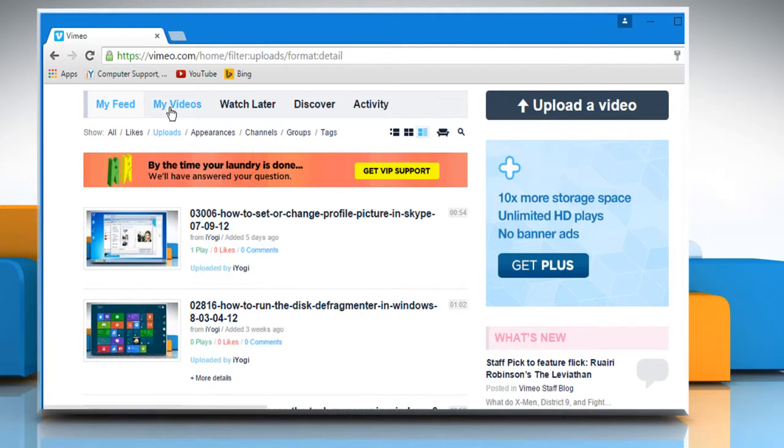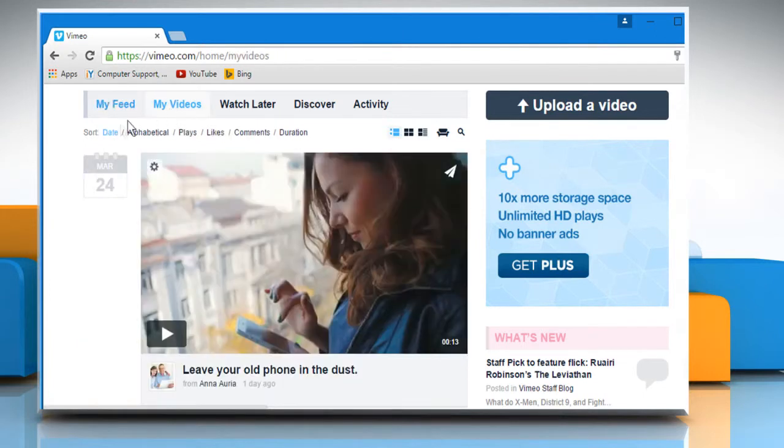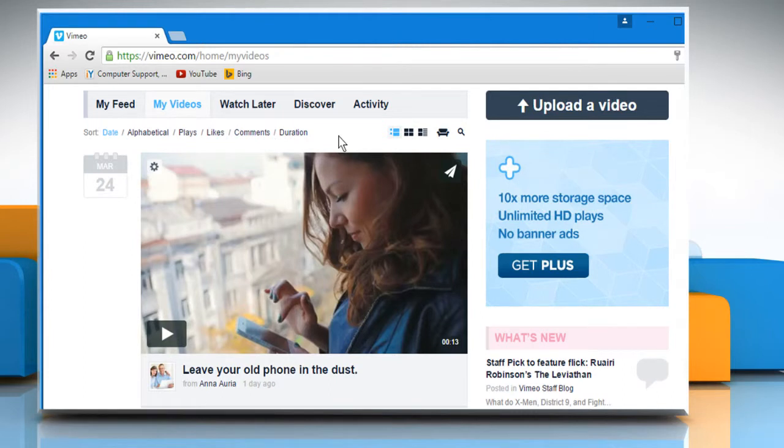In the same way, you can check all the other tabs and their respective options. See? That wasn't hard at all.